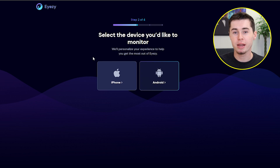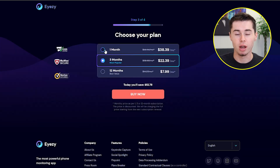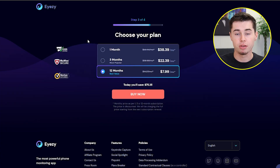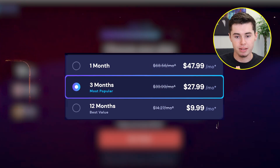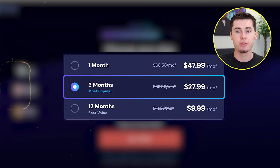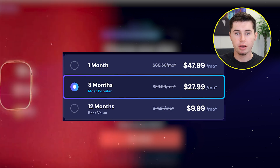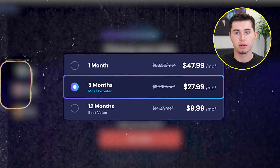iZ is an affordable app. You can choose either a one month, a three month, or a yearly subscription. The yearly subscriptions are the best deal on iZ because the offer goes as low as $9.99 monthly. And all the plans give you access to premium features.